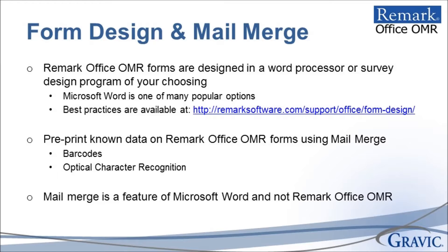For example, you may be conducting a course evaluation and wish to print the course details directly on the form. This way, students do not have to know this information before completing the evaluation, but you will still have the data on hand for analysis purposes.